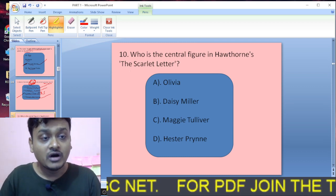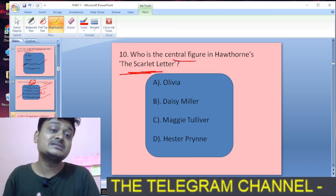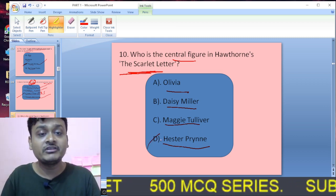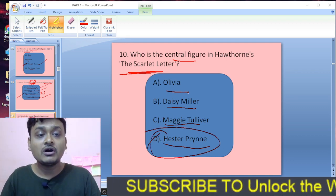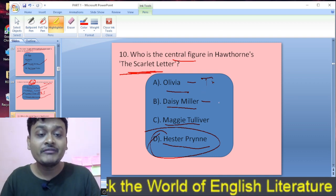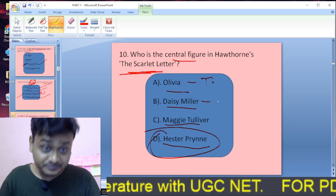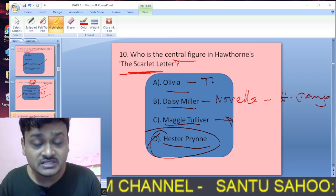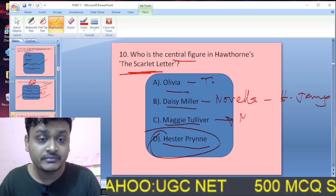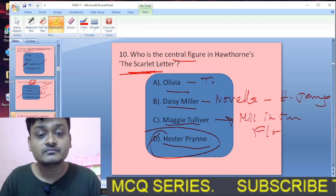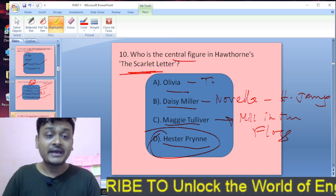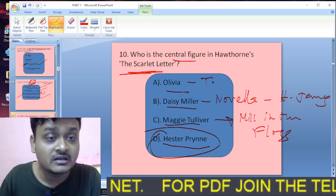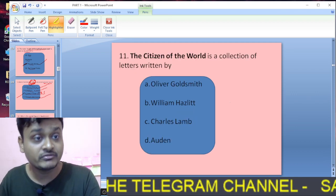Question ten: Who is the central figure in Hawthorne's The Scarlet Letter? The options are Olivia, Daisy Miller, Maggie Tulliver, and Hester Prynne. Hester Prynne is the central figure in Hawthorne's The Scarlet Letter. Olivia appears in Shakespeare's Twelfth Night; Daisy Miller is a novella by Henry James; Maggie Tulliver appears in Mill on the Floss by George Eliot. So D, Hester Prynne, is the correct answer.